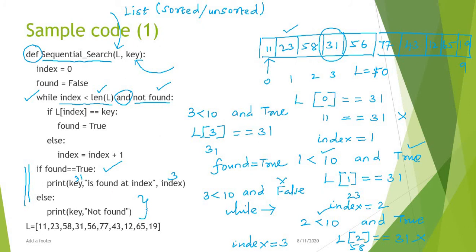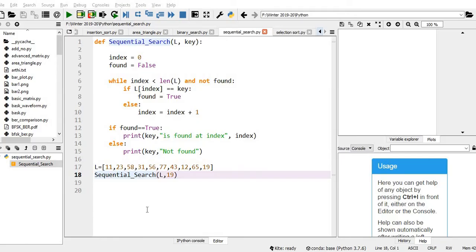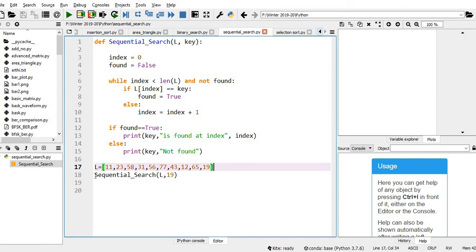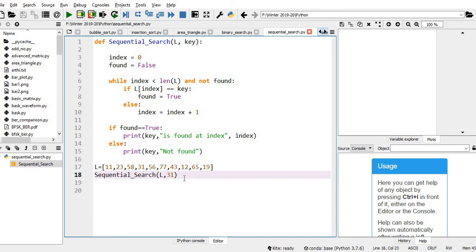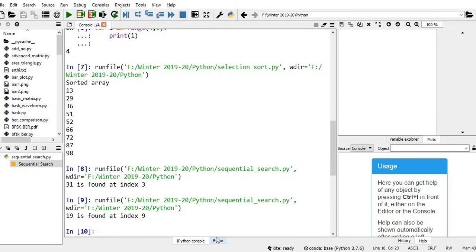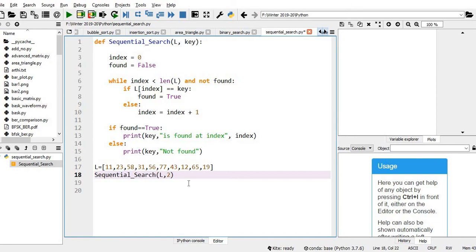We will now go for the Python code. The same code is available here. I am calling sequential_search with the list as the first input and 31 as the key. We execute this and you can see: 31 is found at index 3. Let me try 19 — yes, we are getting the output. Let me take some element which is not present, like 21. Let me quickly check — 21 is not available in the list.